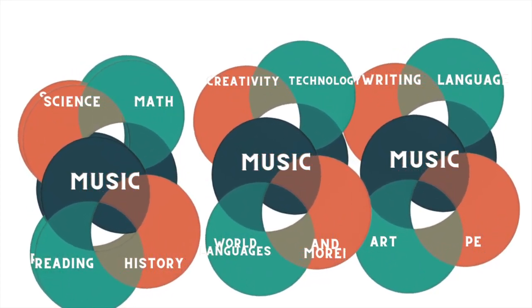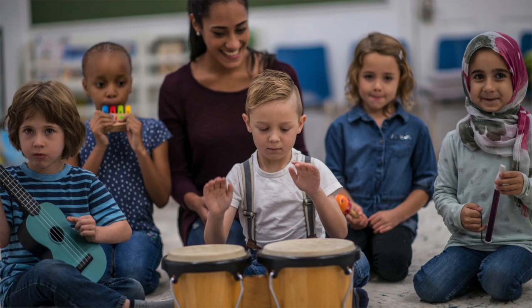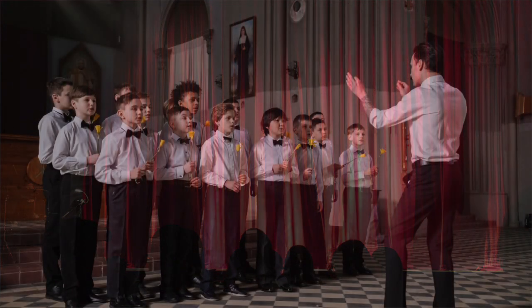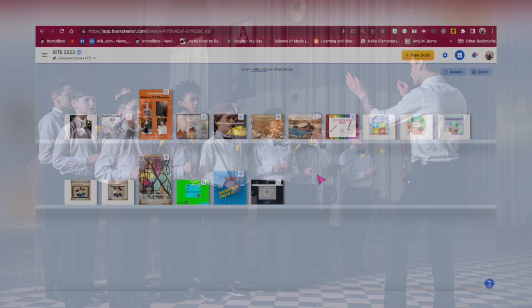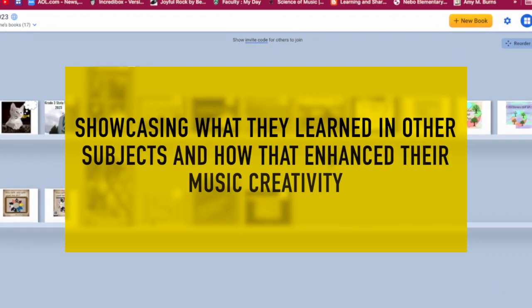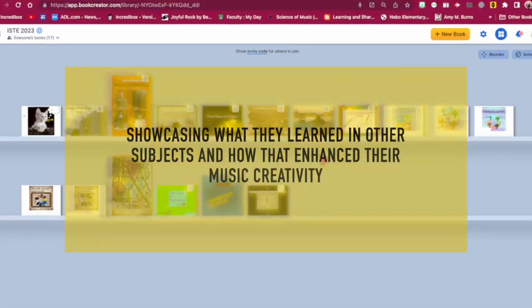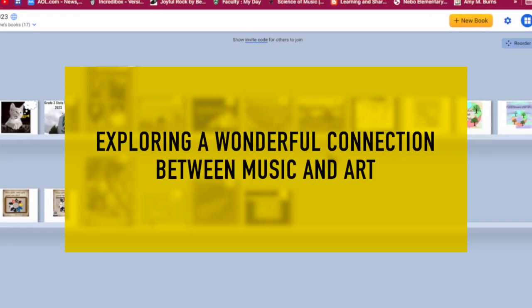With each lesson, music educators help students experience and realize how history, language, reading, writing, creativity, mathematics, science, physical education, art, technology, and so much more are all connected in music class. With that said, how does a music educator go about showcasing this when concerts and productions are what is focused on? This is where Book Creator is one tool that helps me bring our music curriculum and all of its cross-curricular connections to families' smartphones. I have had students use Book Creator for retrieval practice, showcasing what they learned in other subjects and how that enhanced their music creativity, their writing skills, their rhyming skills, and exploring a connection between music and art.